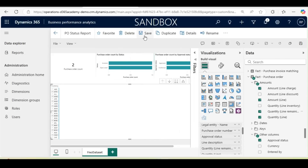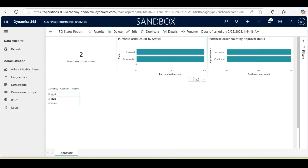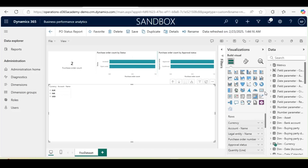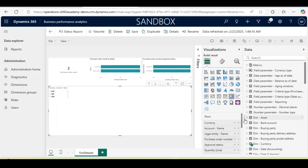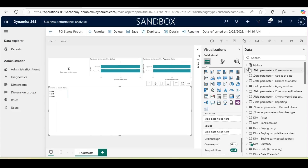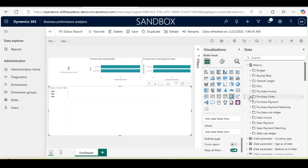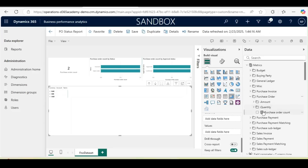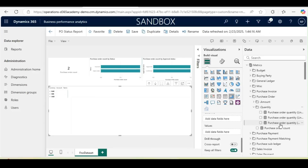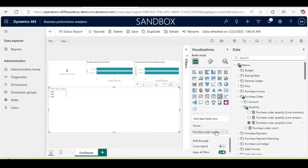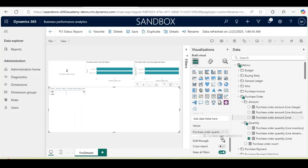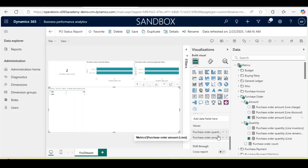After that, I will save it. The report is now almost ready. I will edit it and bring the columns — purchase order quantity and purchase order value. From the matrix, I will select the Purchase Order Quantity and add the Purchase Order Amount Value.